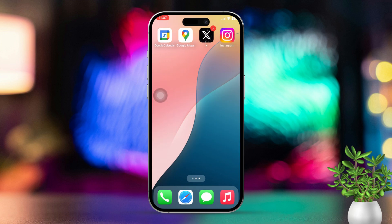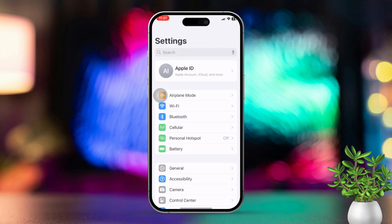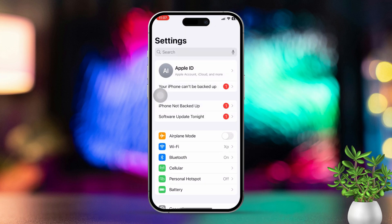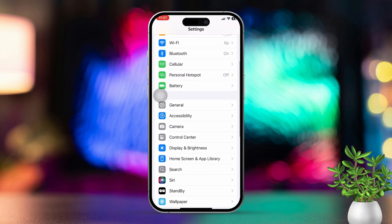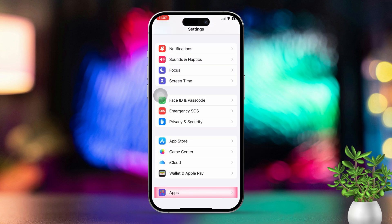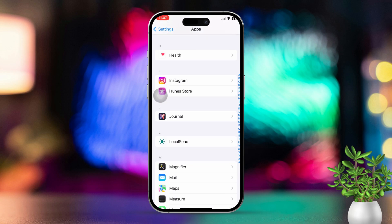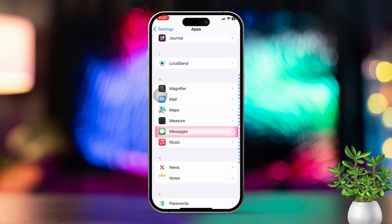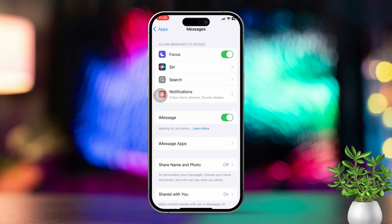Solution one: turn off auto deletion. Start by opening the Settings app, then scroll down until you find the relevant app settings. Next, tap on the Messages option and make sure both iMessage and Send as SMS are turned on.